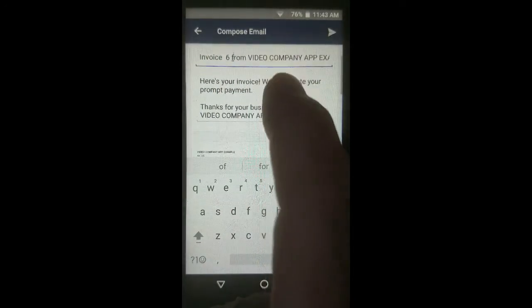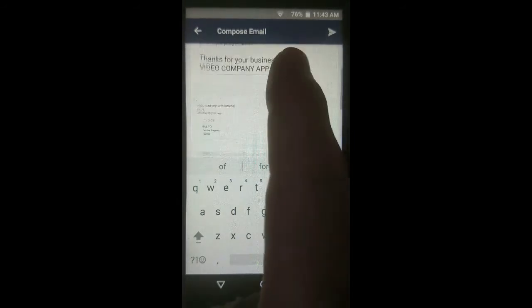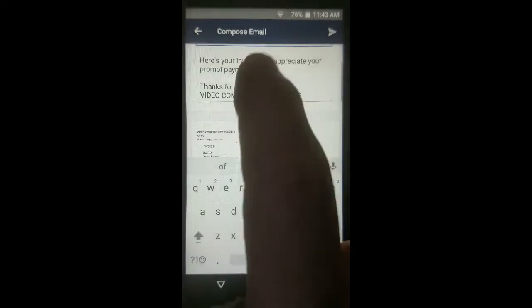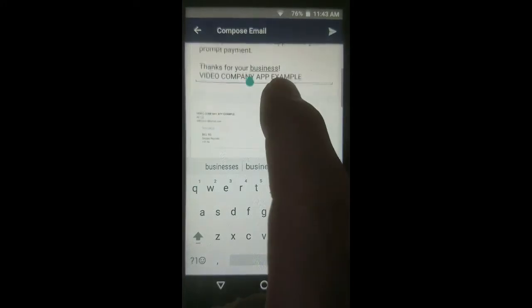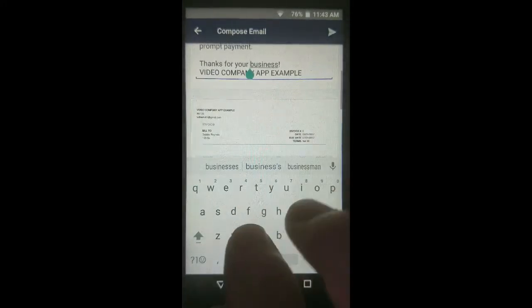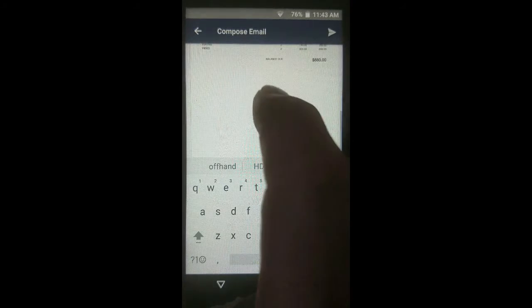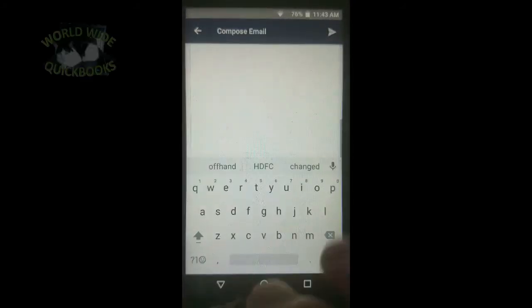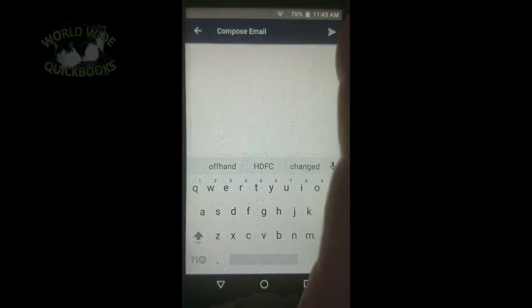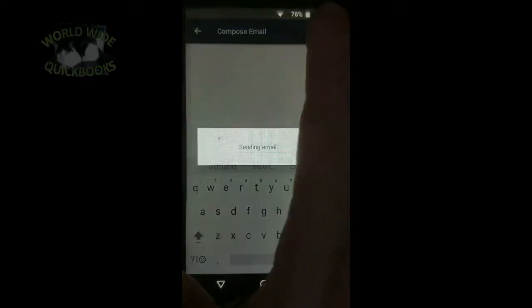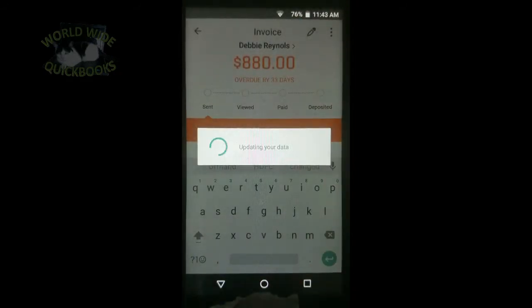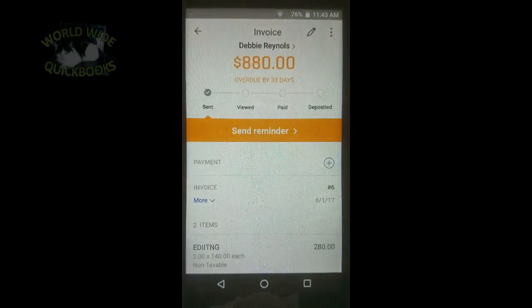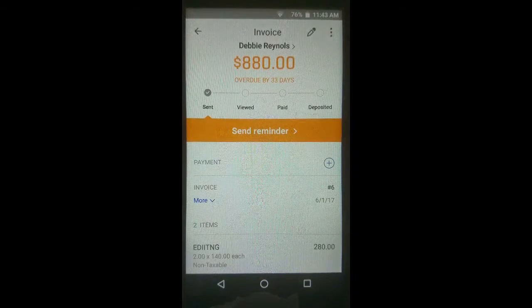Let's scroll down. Here's your invoice. Thanks so much for the payment. You can edit this text in the message by tapping on it and typing anything you want, and whatever you type here will show up in the email. Now we're ready to send it, so we tap on the top right for send, and the invoice is sent.